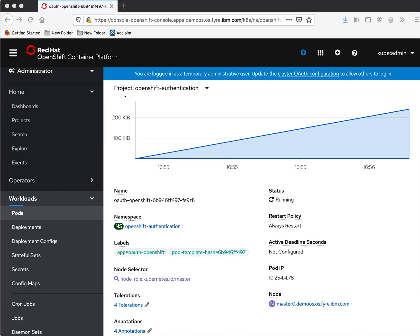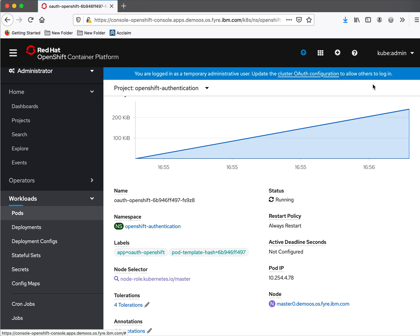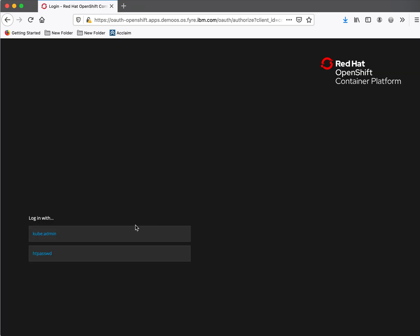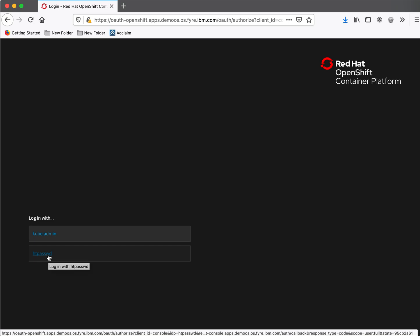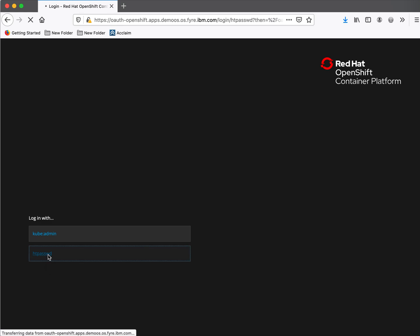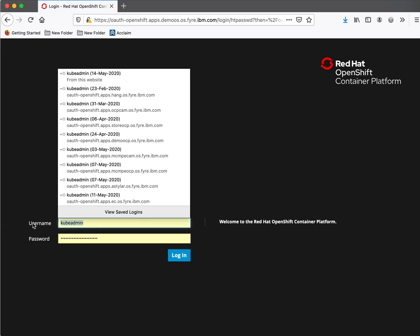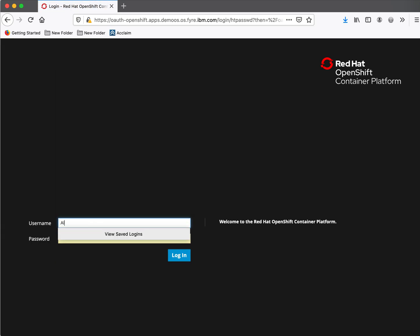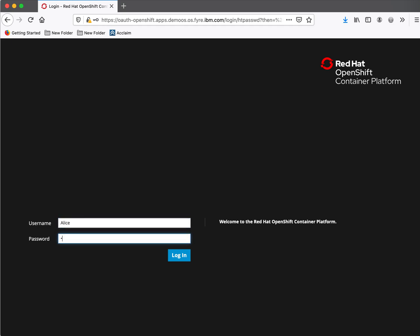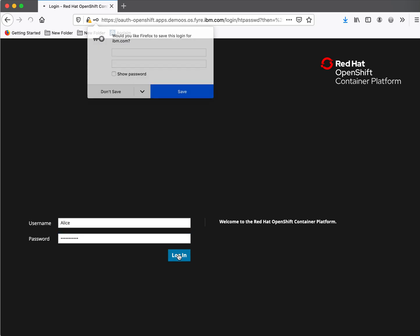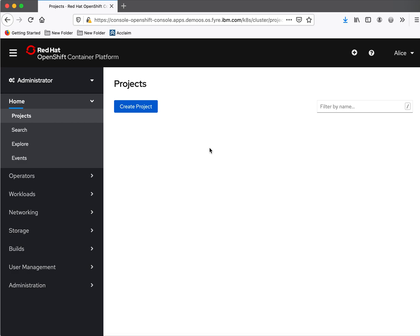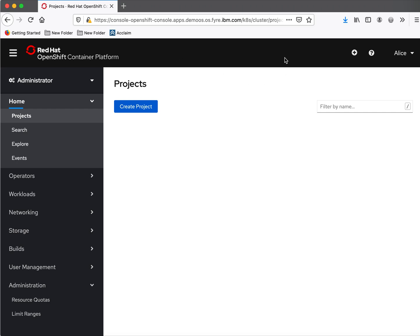Now let us login as Alice in the console. Logout. Now while logging in it provides additional option because we have configured HT password as identity provider. So click that. Now we can log in as Alice. We have logged in as Alice and now we don't see that warning message.